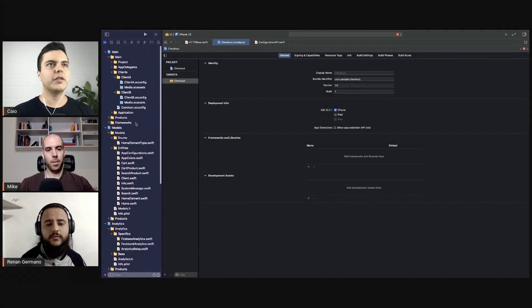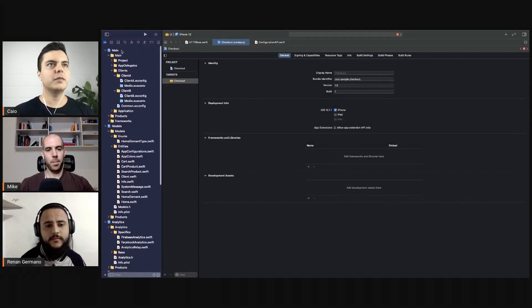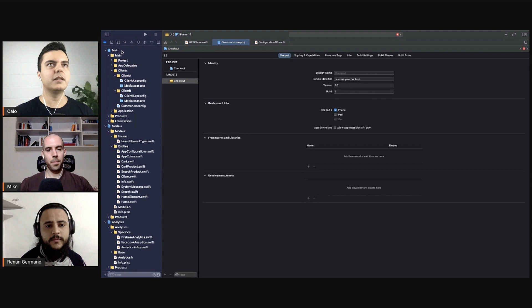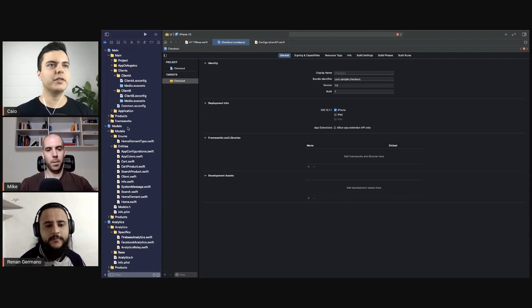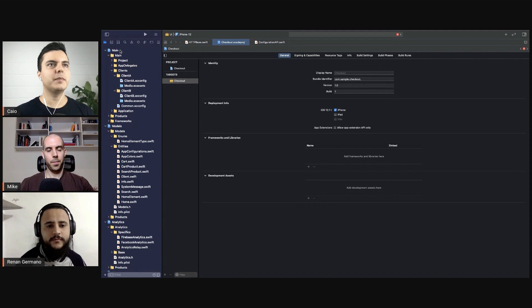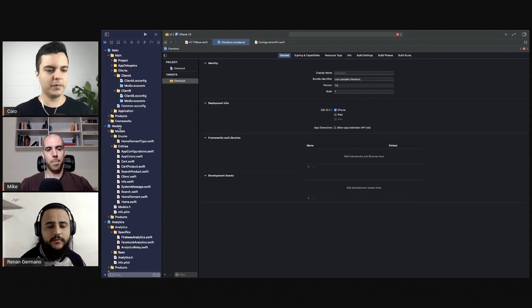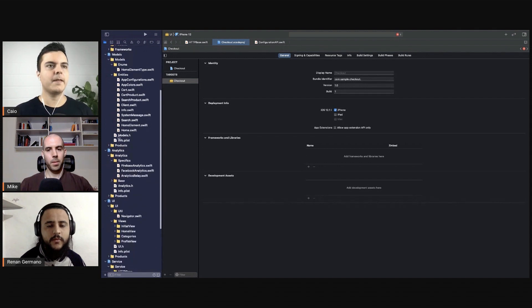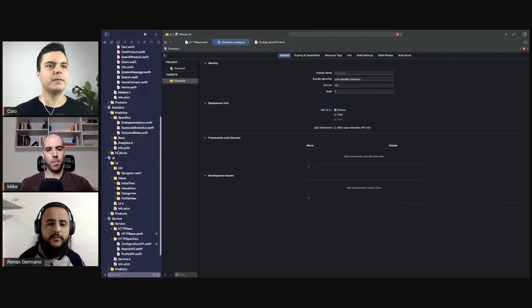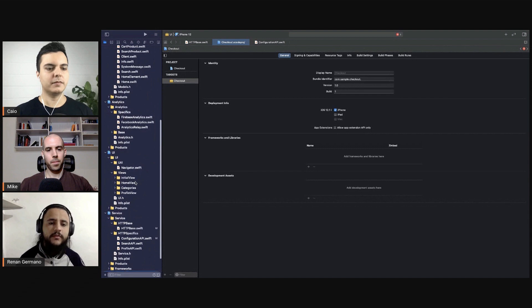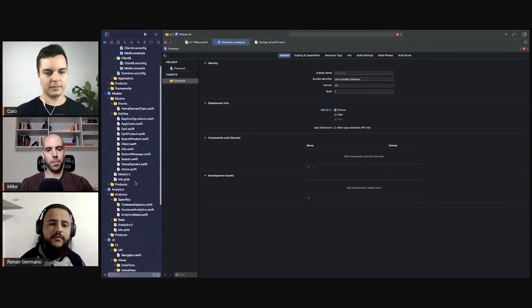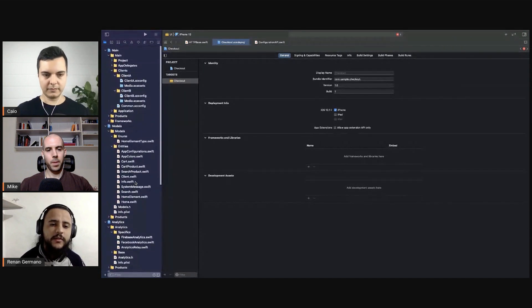Thinking about the structure here, we are separating it's a workspace right with a bunch of projects. You have a project in main models so you're grouping by type of components, right? All the models are in the models.